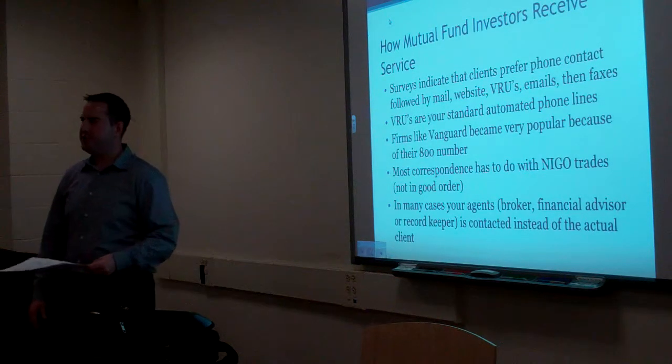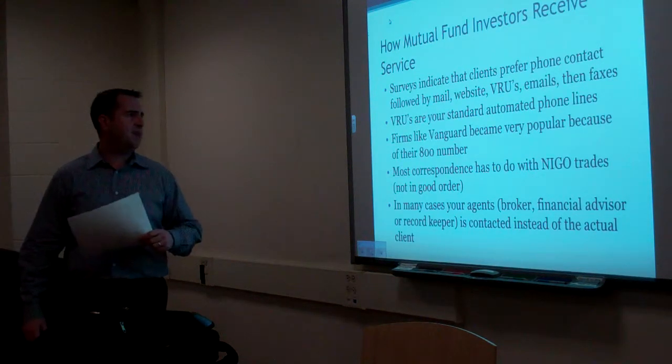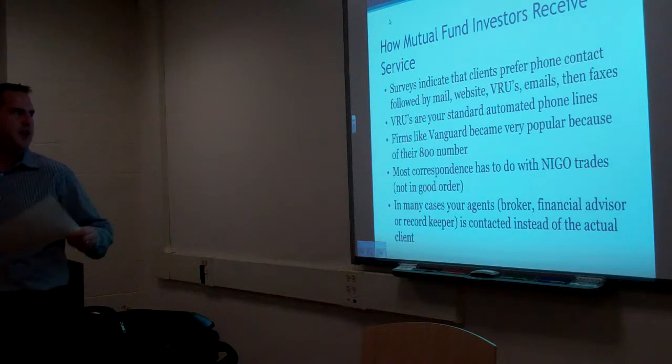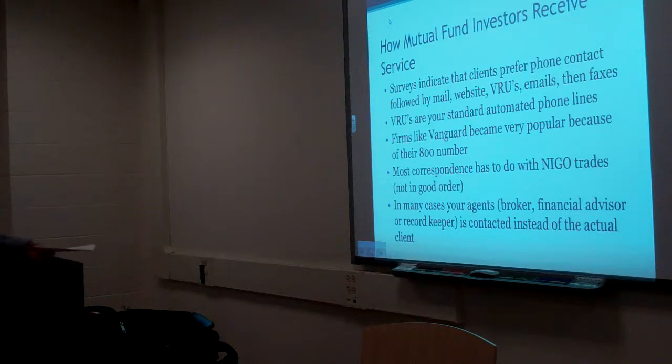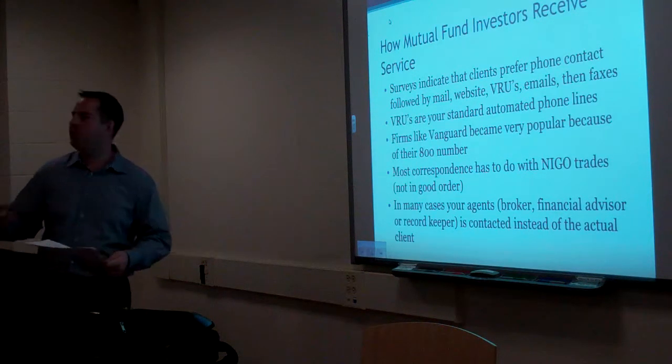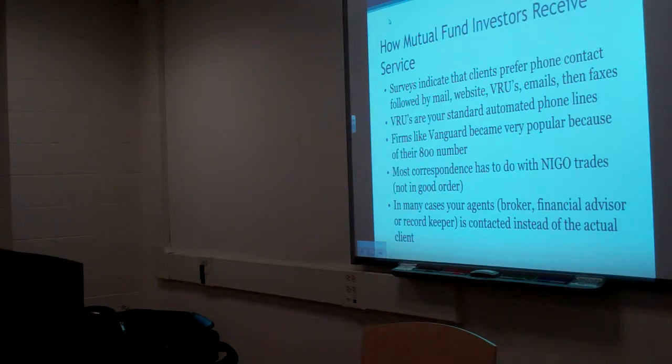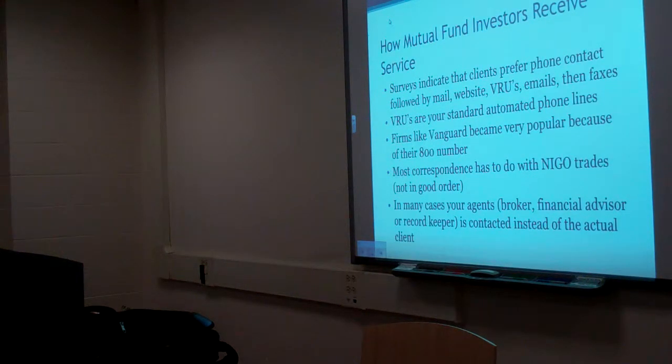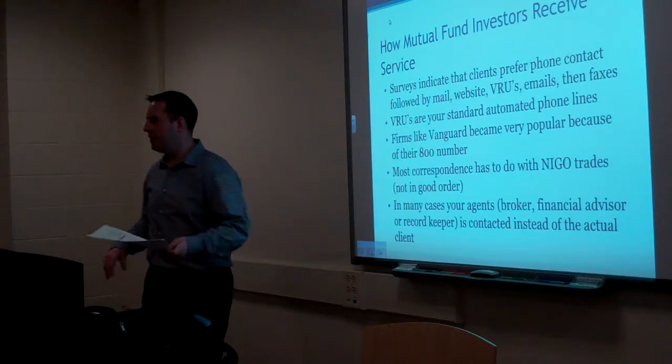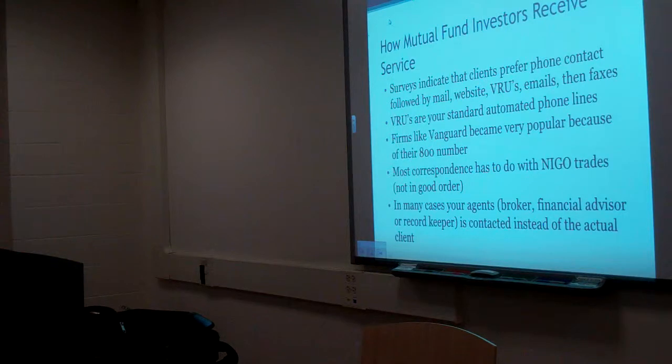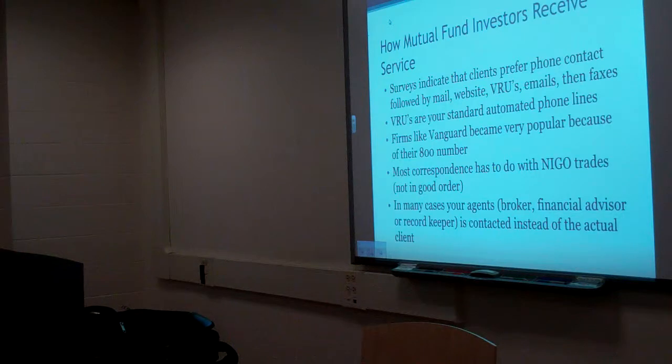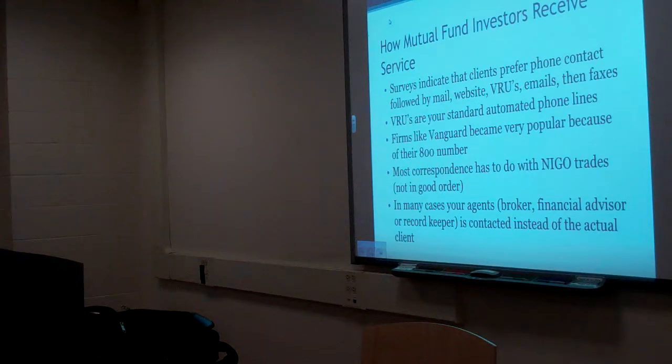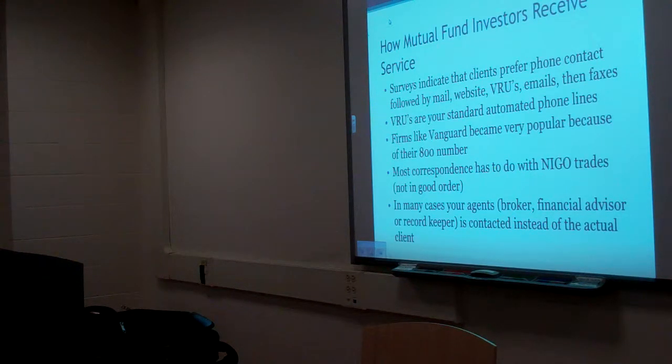How mutual funds receive service. Surveys indicate that clients prefer phone contact followed by mail, website, BRUs, or like automated flow systems, emails, then taxes. Now, this book was written a few years ago. Not that long ago. Do you think that's still true? Do you think that's still in the right order? Yeah. No. What's your preferred method of contact? Instant testing. How would you define it? Well, I mean, you're getting the fund information. No one's going to Google chat you your fund information. So, you're probably talking about email, your preferred method of contact. Email is my preferred method of contact. Why? Why do you think the email is the preferred method of contact? You can access it on your phone. You can access it anywhere. And it's great for record keeping.